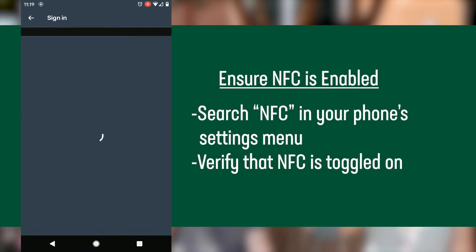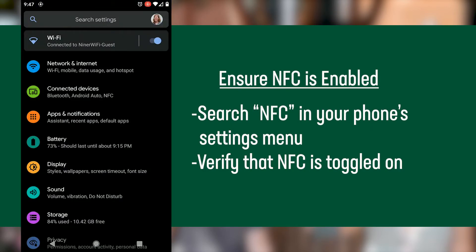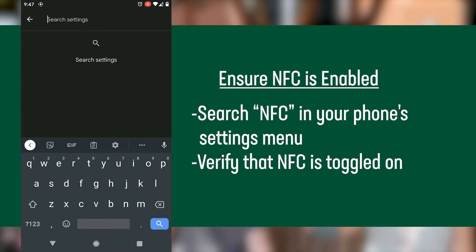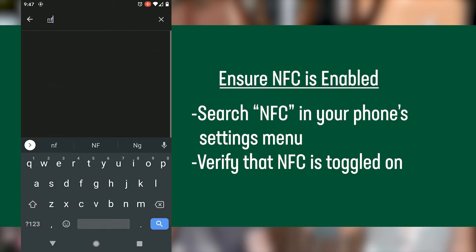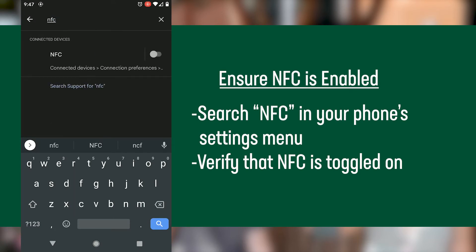You may need to enable NFC in your phone's settings menu. Search for NFC in your settings and verify that it is toggled on.